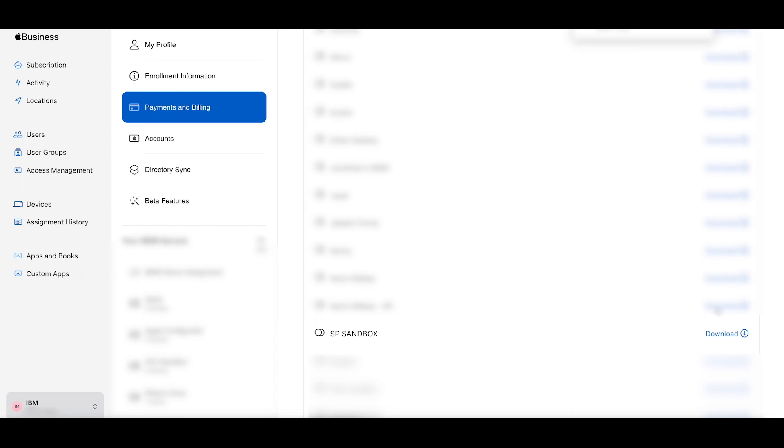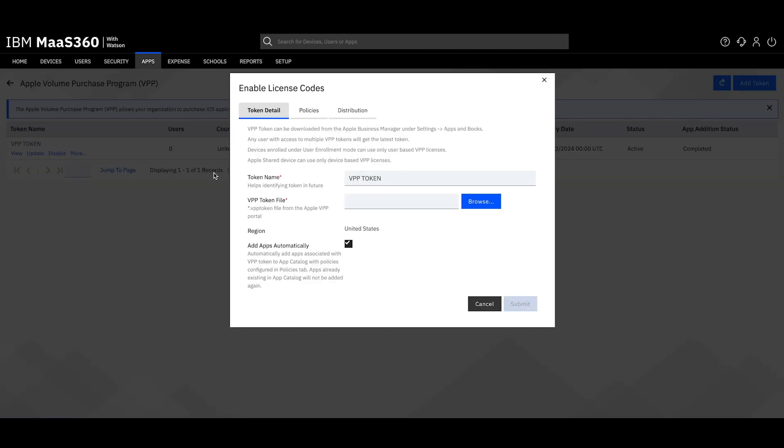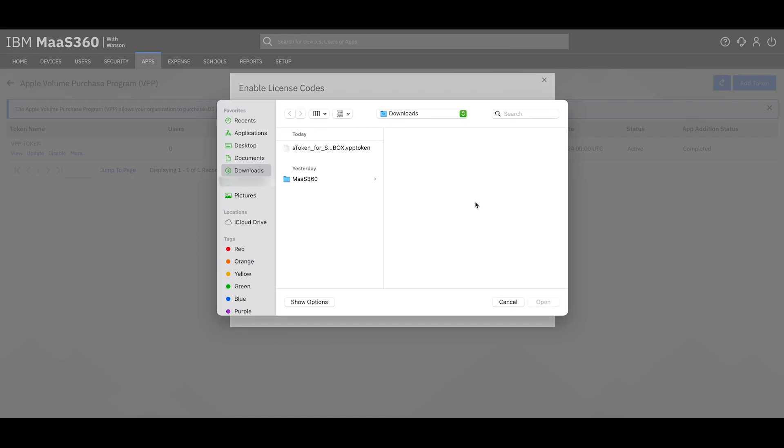Once you download the token, return to your MaaS360 portal and click Update under your token's name. Then click Browse and navigate to the file that you just downloaded from your Apple Business Manager.